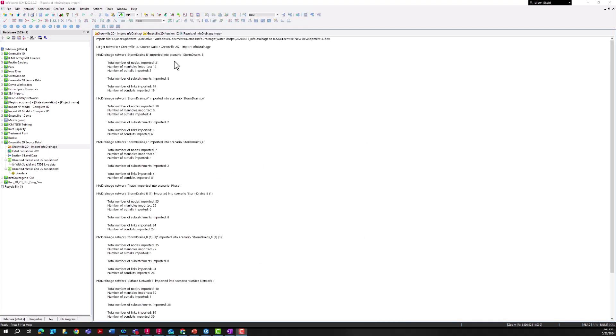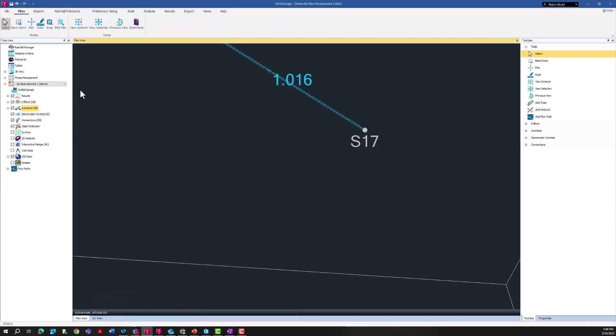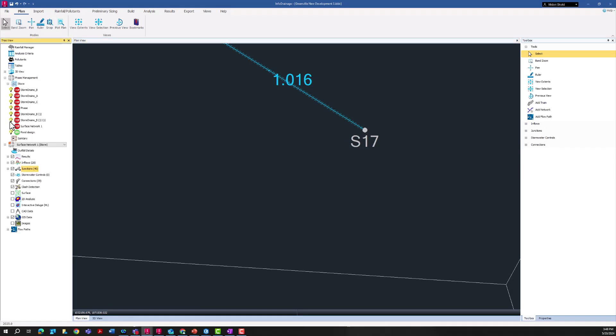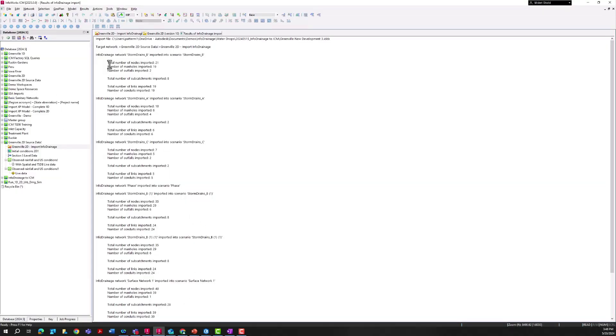Once that import process has been completed, this Results of InfoDrainage Import window will pop up. It's important to note here that a lot of different scenarios were imported because in my InfoDrainage file I have a lot of different scenarios. This import process will import all of these scenarios in the InfoDrainage file whether or not they're active, so even though I only have one active file in here, meaning only one phase that will run if I ran an analysis, the InfoDrainage import imported all of them.